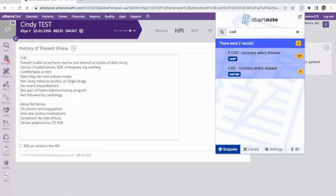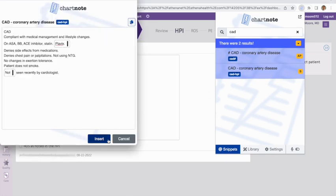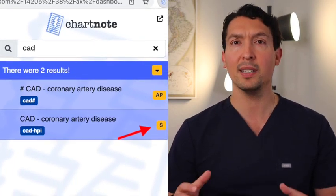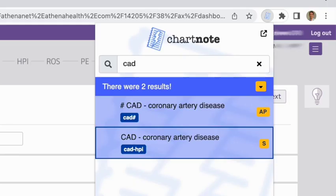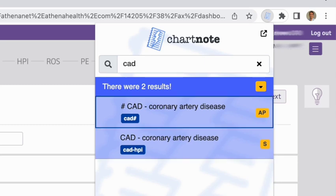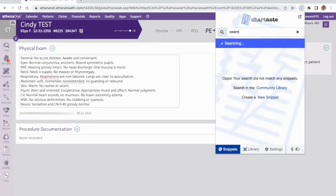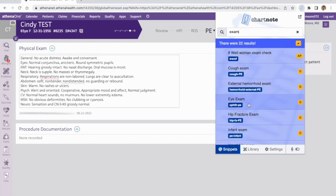For example, I want to use my atrial fibrillation snippet — I can use my keyboard arrows to navigate the list and hit Enter to insert it, or use my mouse to click on the snippet. If you want to search for more snippets, you can type keywords in the search bar. For example, I type CAD in the search box and select the snippet I want to use. One thing to notice is the little yellow square on the right side of the snippet — this indicates what section of the note the snippet belongs to. For example, this S stands for Subjective, and this snippet has AP for Assessment and Plan. If you type 'exam', you will see an O for Objective — this snippet can be used in the physical exam portion of your note.